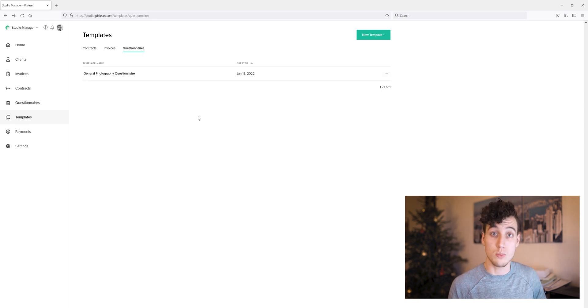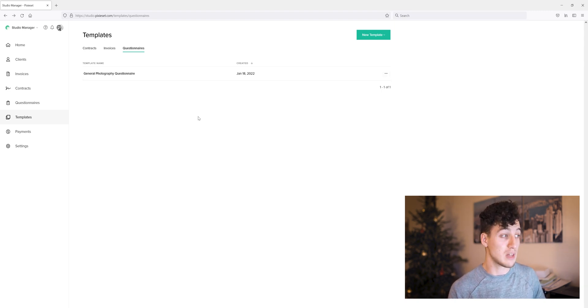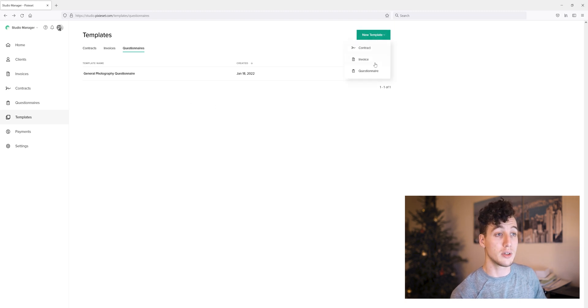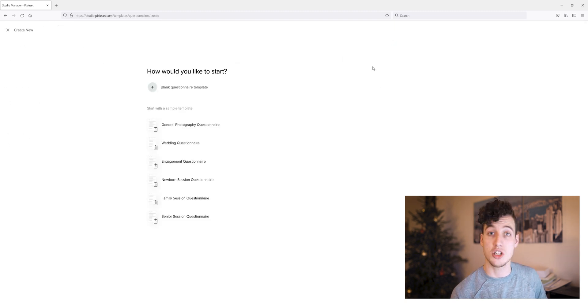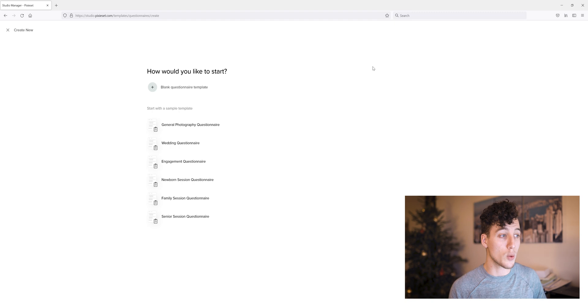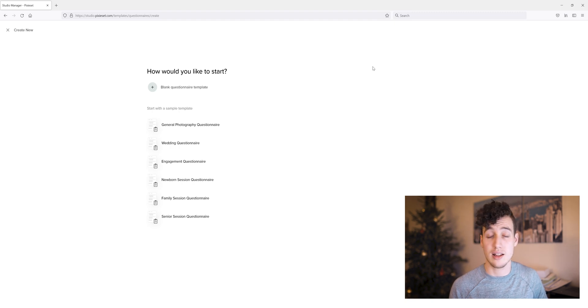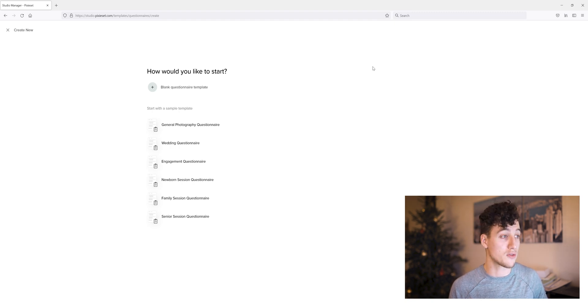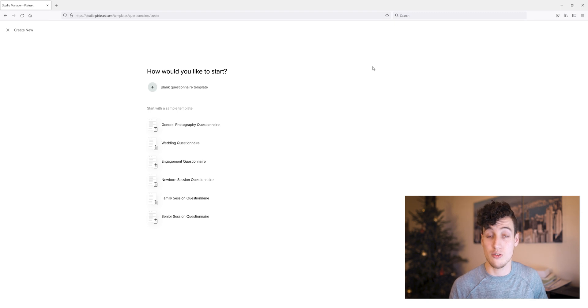So again, we just go to the studio manager, head down to the templates on the left there, new template, questionnaire, and from there we can see the sample templates. We can edit them and save them to our account for ease of use to get back to whenever we do need them.